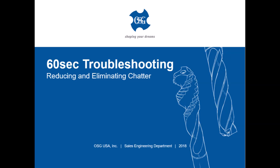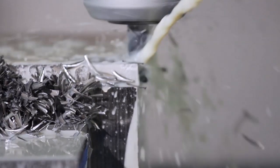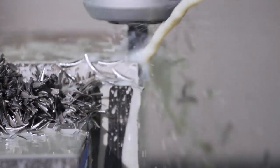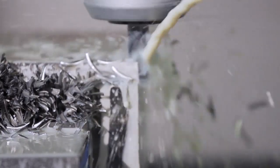Welcome to OSG's 60-second troubleshooting video. Perhaps the most common difficulty in side milling is excessive chatter. Chatter is a byproduct of how an end mill cuts the material.